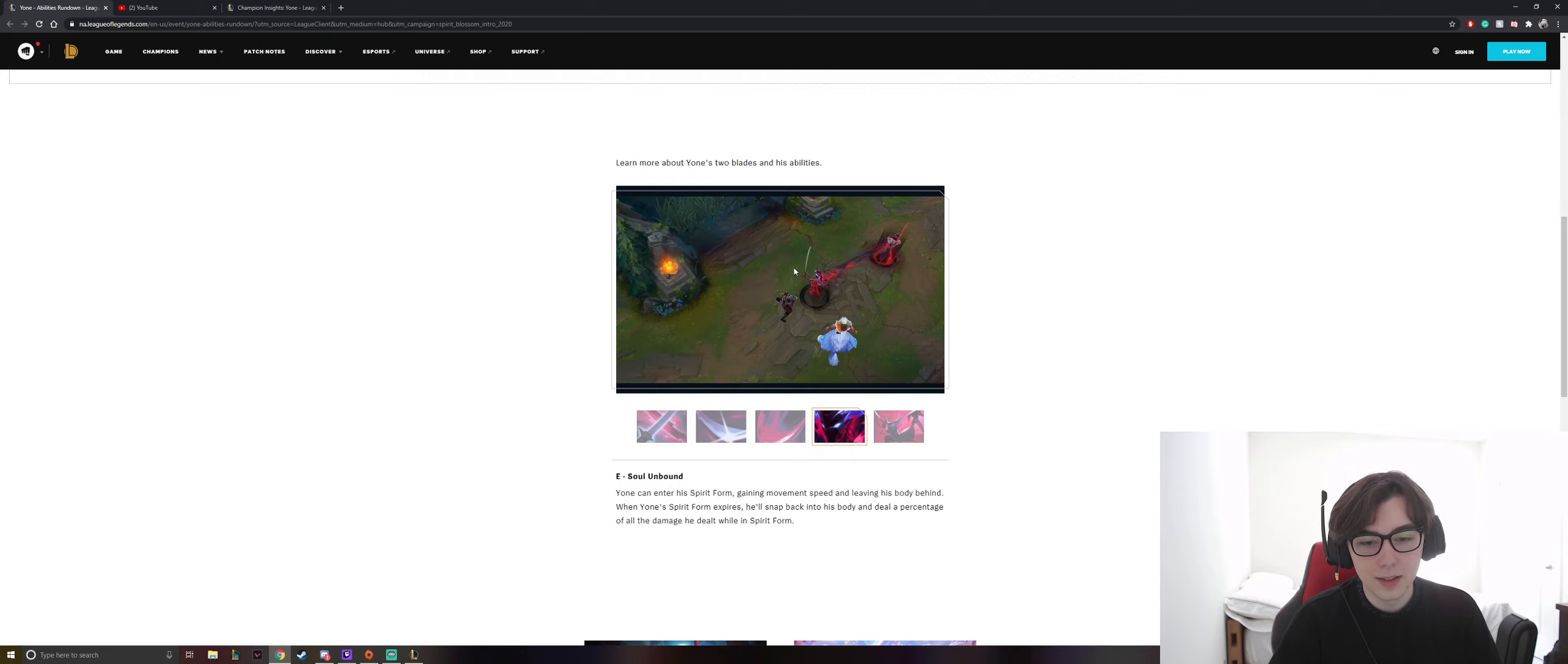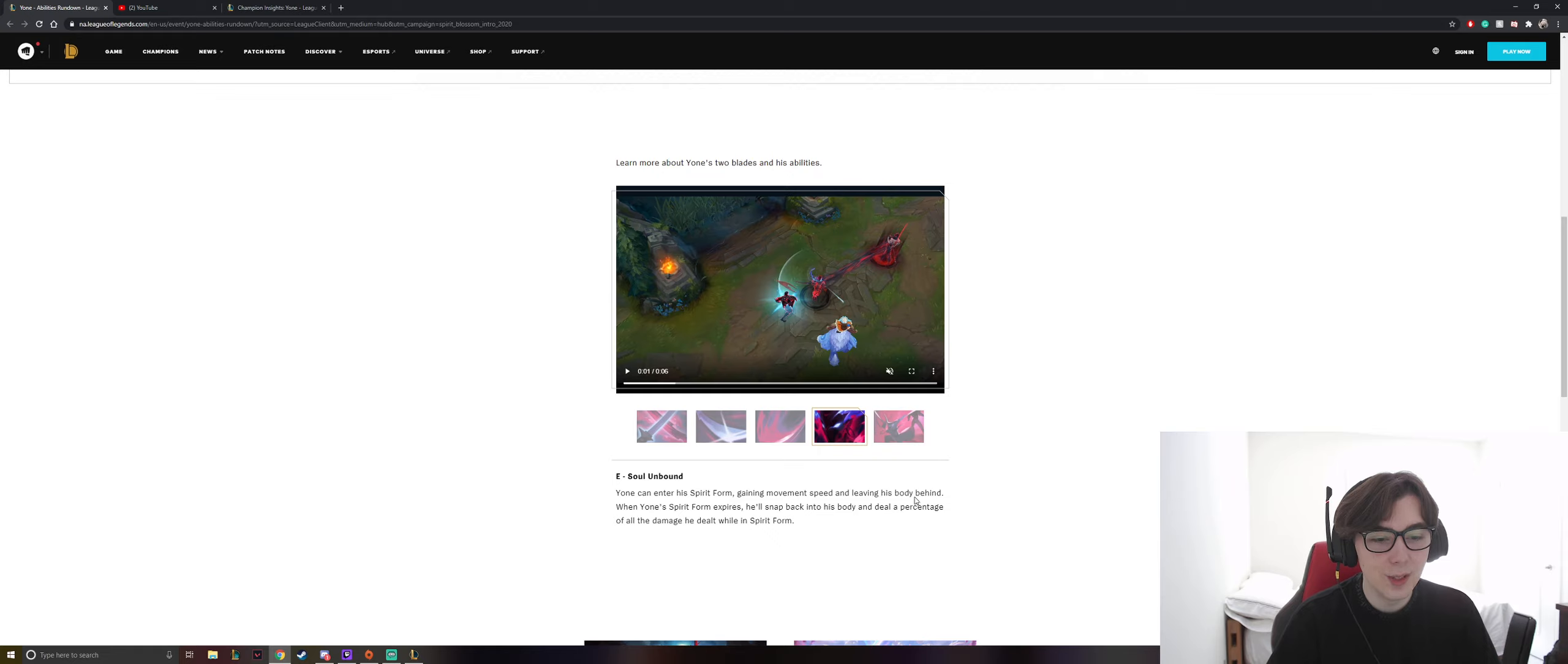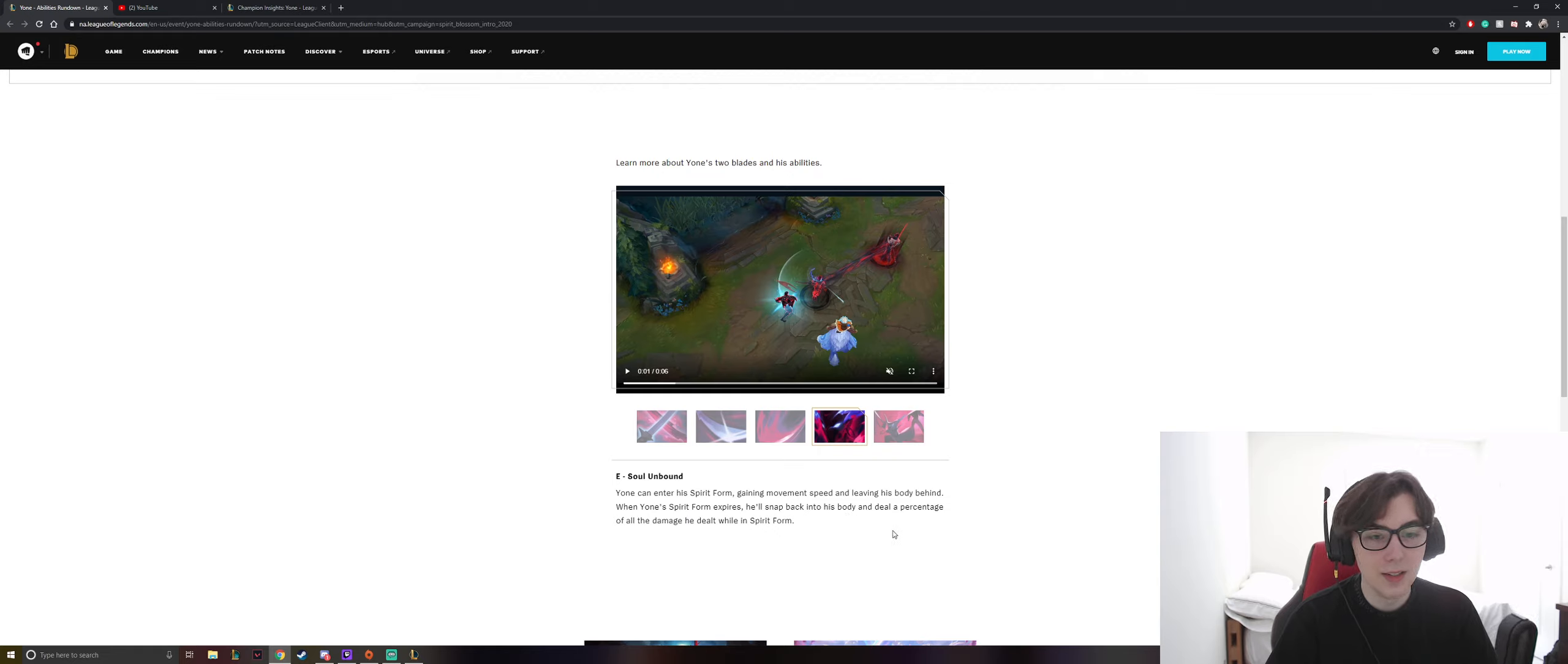Okay, E. Soul Unbound. Yone can enter his spirit form, gaining movement speed and leaving his body behind. When Yone's spirit form expires, he'll snap back into his body and deal a percent of all the damage he dealt while in spirit form. What?